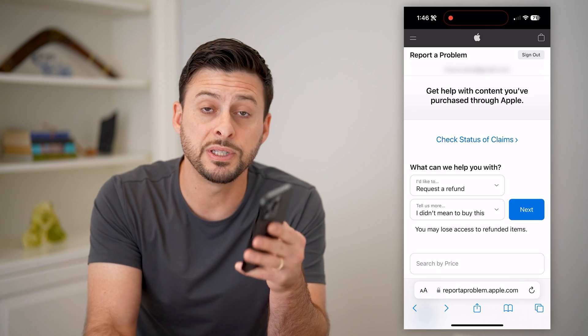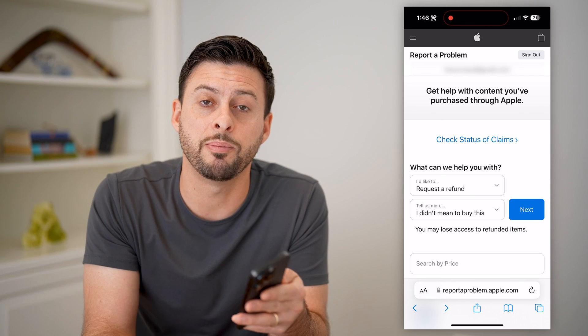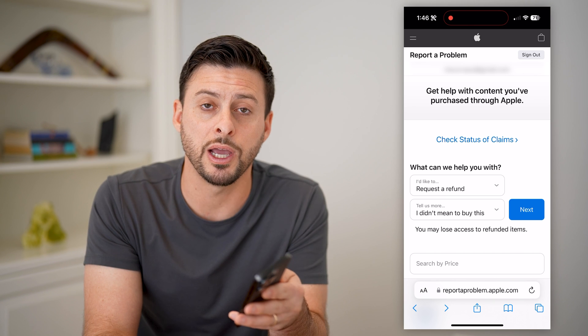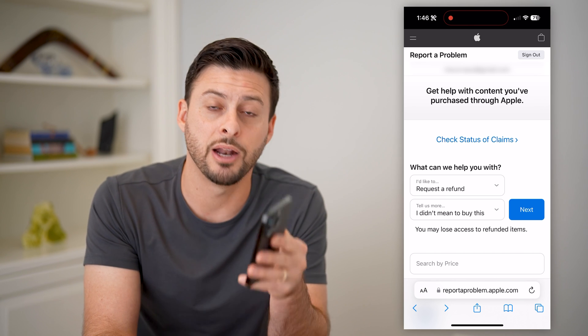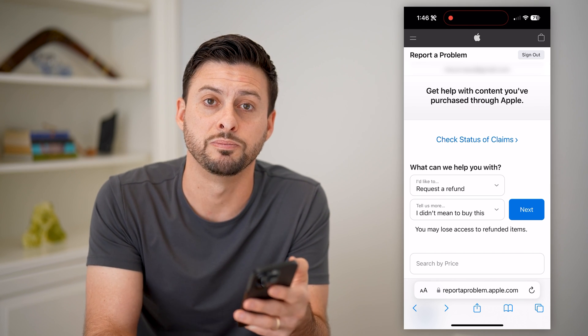I hope this helps. If it does, hit the subscribe button down below — it really helps me out, and I'll catch you on the next one.